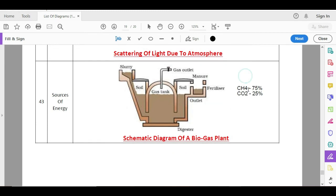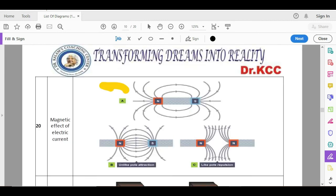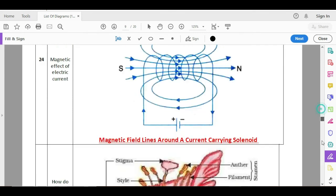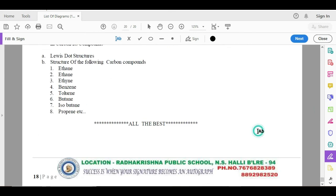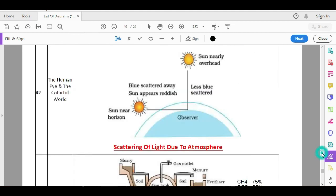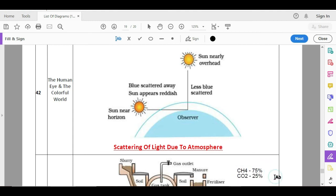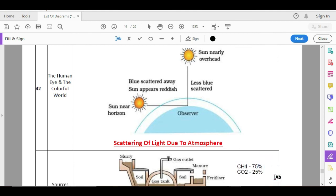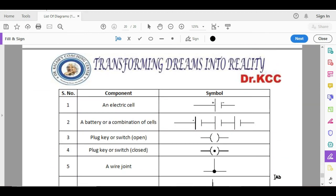Biogas plant. Name the constituents of biogas. Remember, methane is one of your important constituents of biogas and also carbon dioxide. Name the main constituent of biogas: methane. Remember this. And apart from this, this can be asked for one mark. One mark. Circuit symbols.